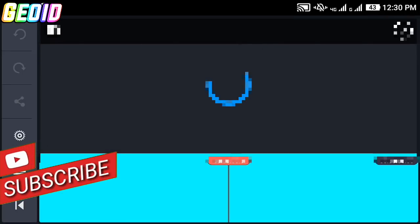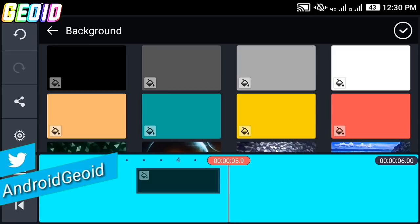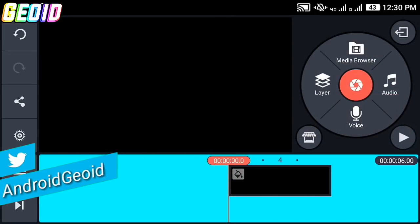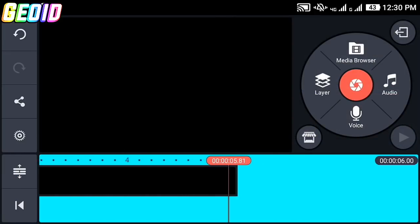Now click on this media browser and click on background. Import the black background and expand it just like this.